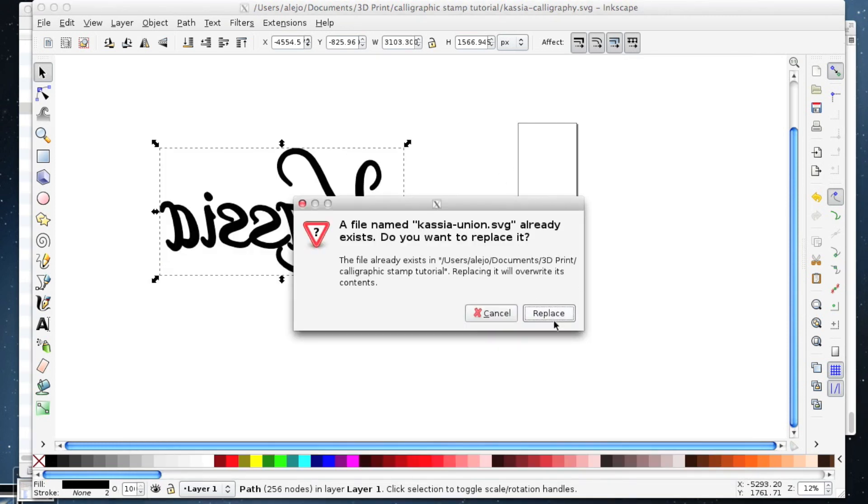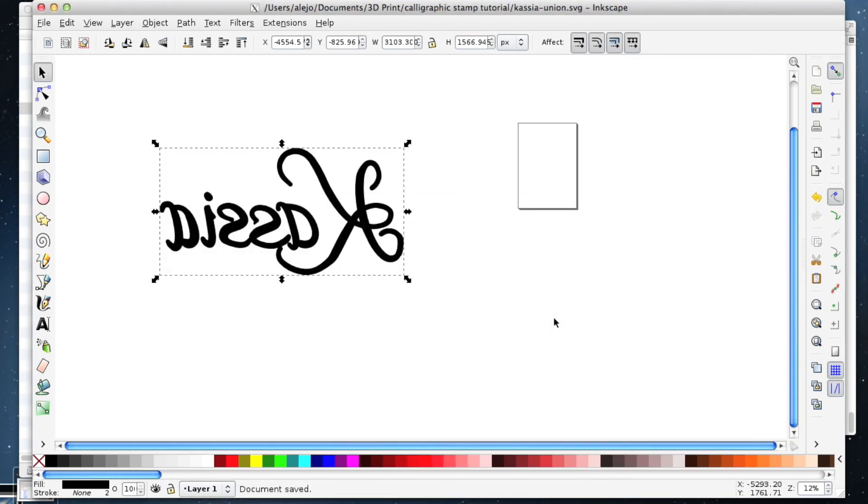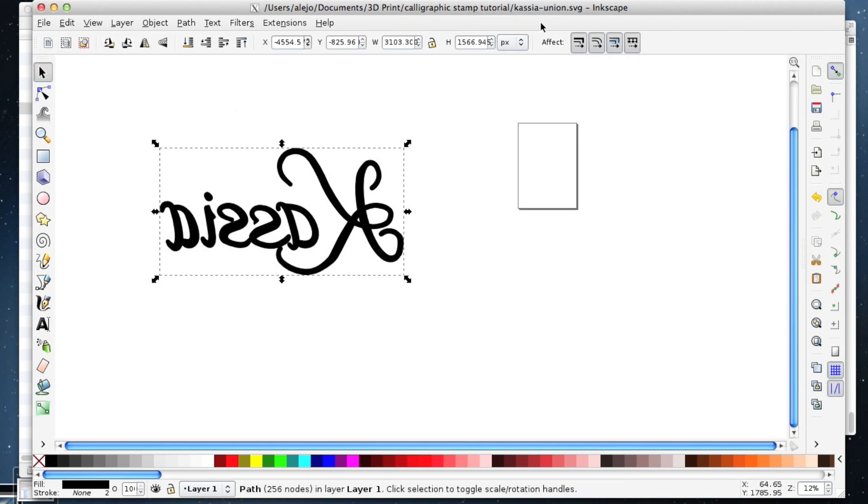I'm just going to save as, because otherwise I will overwrite my original artwork and I don't want to do that.